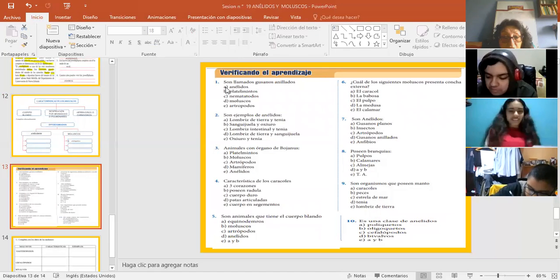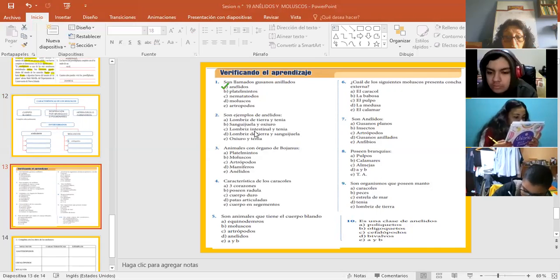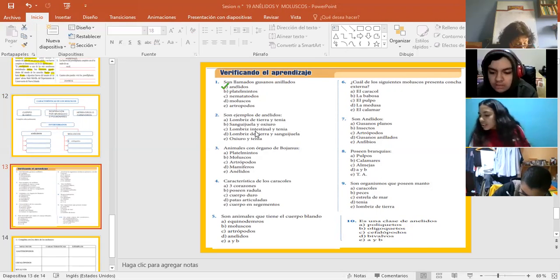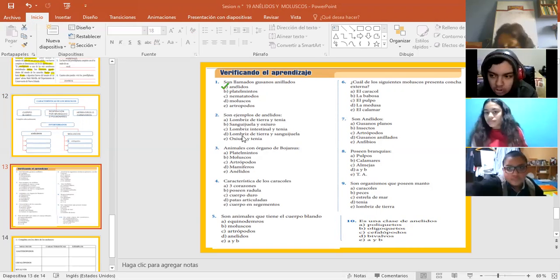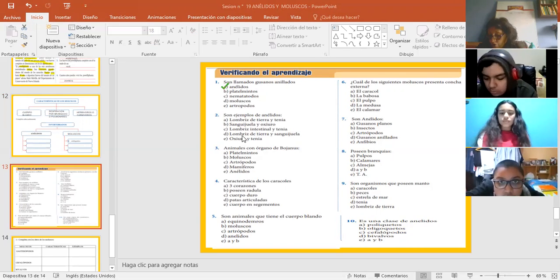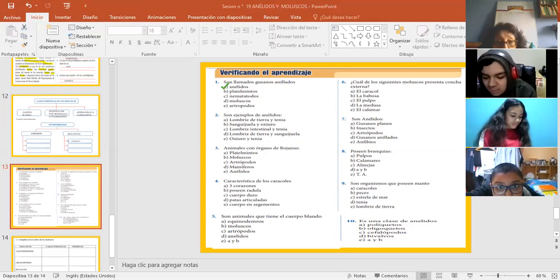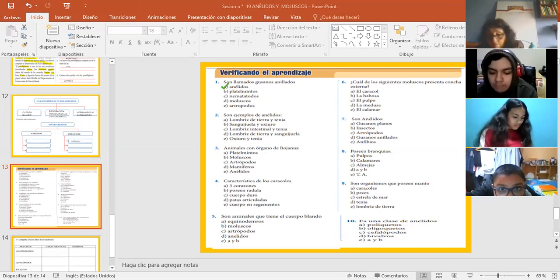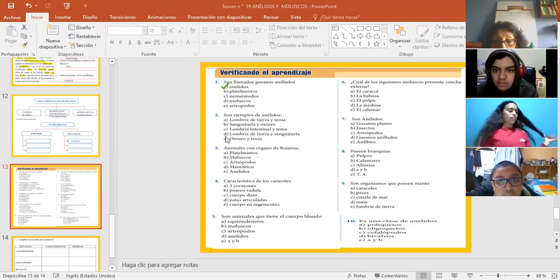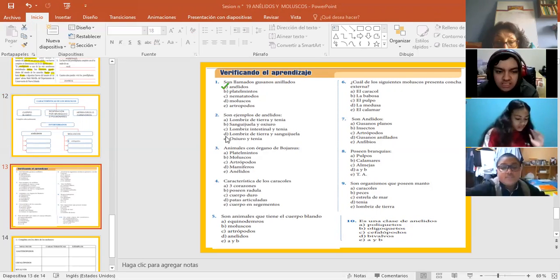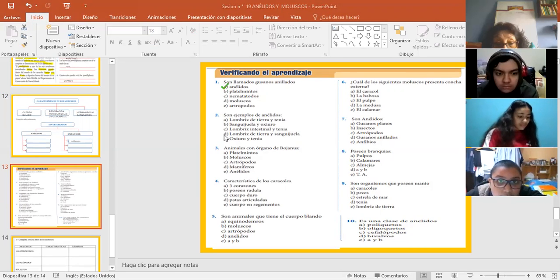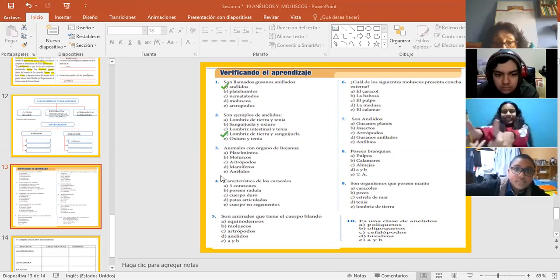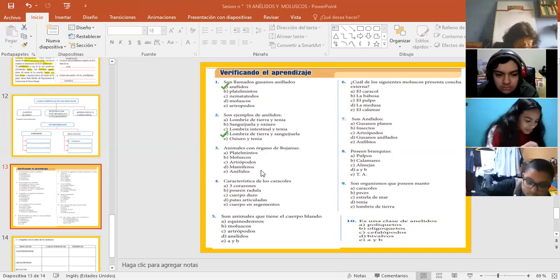Siguiente. Son ejemplos de anélidos. Ejemplos de anélidos. Va para Ramos. A ver, Ramos, ¿cuál de ellos me dirías? La 2. Ejemplos de anélidos. A ver, a Redondo, dime. Lombriz, teca y sanguijuela. Perfecto. La D. Muy bien. La 3.